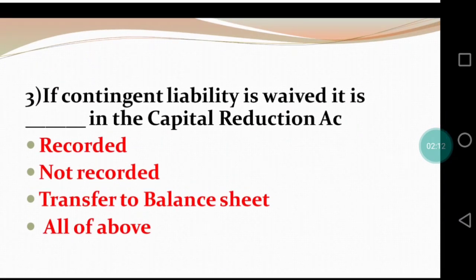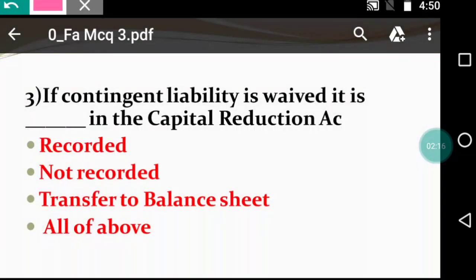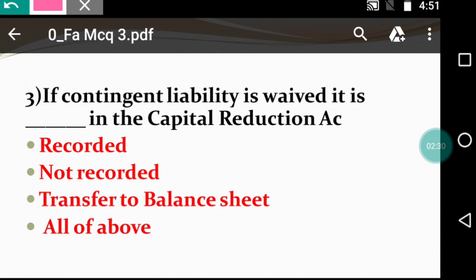Question 3: If a contingent liability is waived, it is — dash — in the capital reduction account. A contingent liability depends on the happening or non-happening of an event. In internal reconstruction, examples include preference dividend and claims for damages. If you have a contingent liability to pay, the entry is: capital reduction to bank. But if the contingent liability is waived — meaning cancelled, remitted, foregone — then there is no payment.